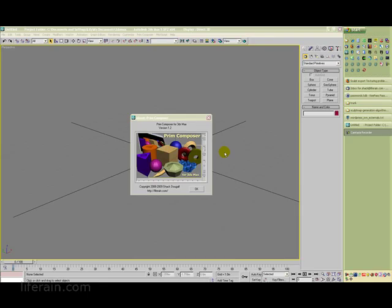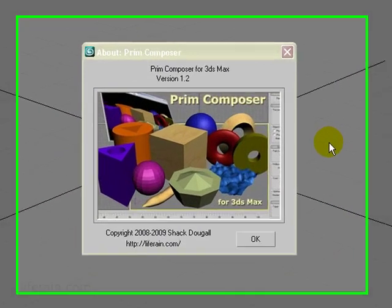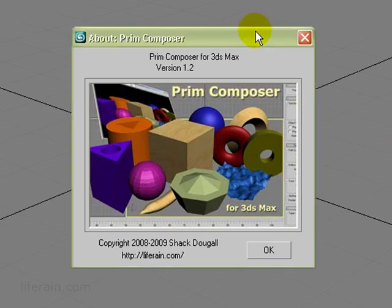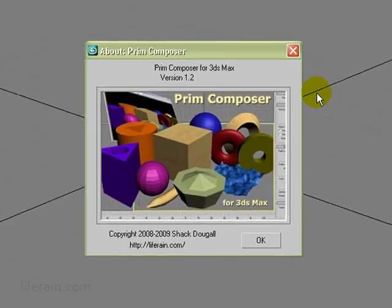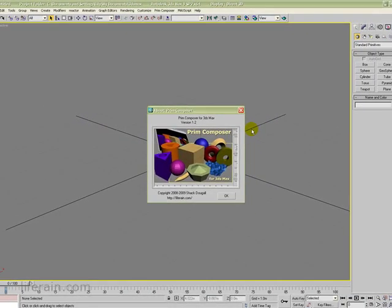PrimComposer has the ability to limit the size of prims that you create. For example, inside of Second Life, prims have a maximum size of 10 meters. So you can set that in PrimComposer, and any prims that you create will be constrained to that size. You can also increase the size for a different target environment such as OpenSIM. In this video, I'll discuss briefly how you can set the prim limits and how you can turn them on and off.